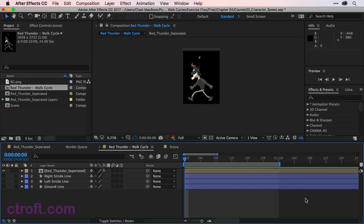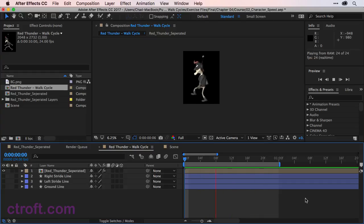If I hit the spacebar we'll be able to see this loop out. It's looking pretty good, but I might want to slow this down just a little bit.